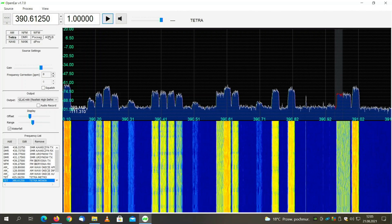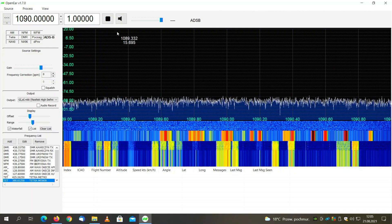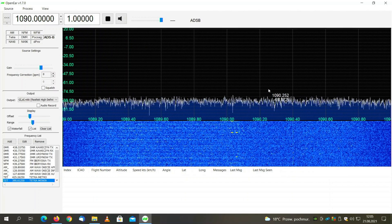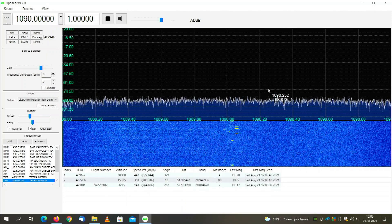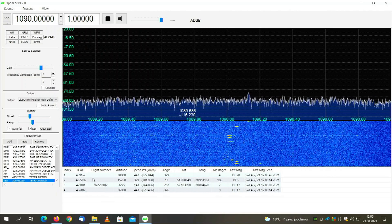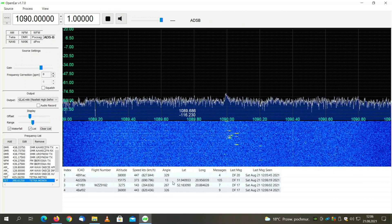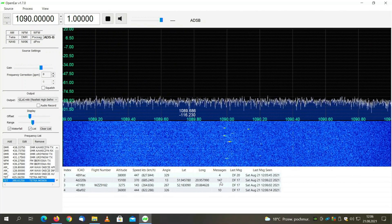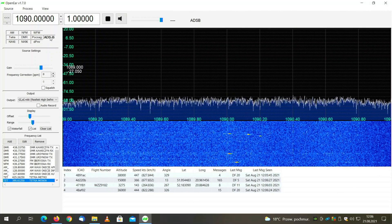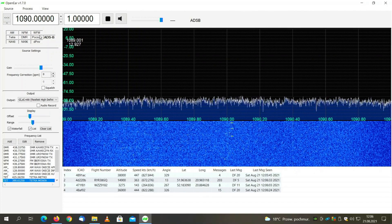We can also decode ADS-B messages from airplanes. I will have to adjust my antenna to receive anything. After adjusting, you can see it starts to decode the transmission — showing flight number, speed of the airplane, position, and number of messages received. It's as simple as pressing a button; it will automatically adjust to the frequency 1090 MHz and start decoding.